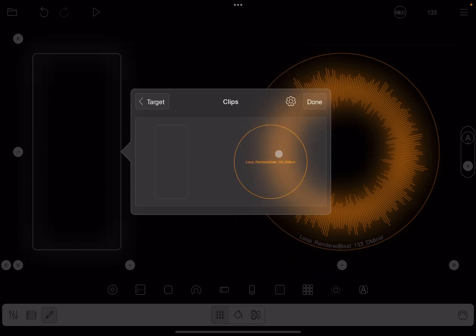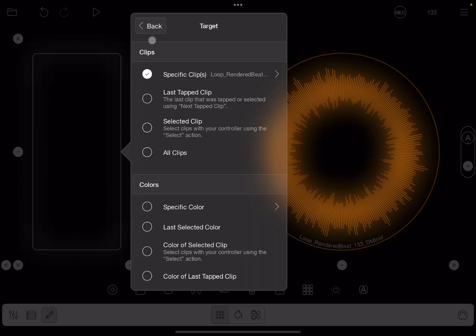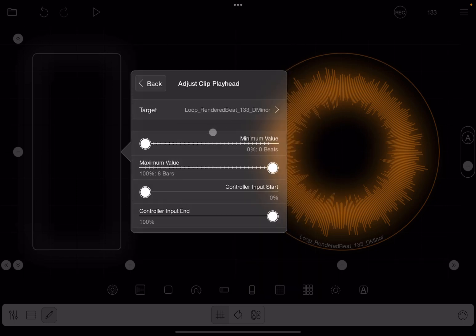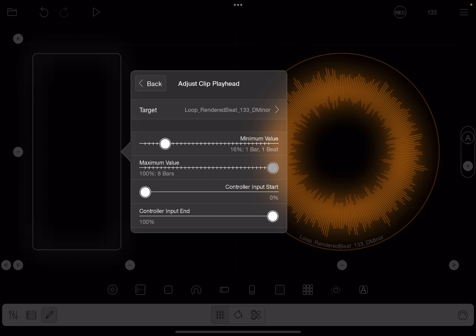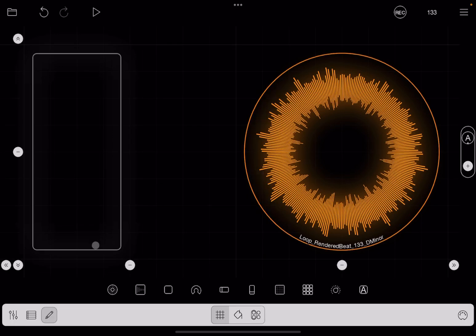Target, and we select again the only play clip that we have. Perfect. Now we need to set the minimum value and also maximum value, and I'm going to move them around a little bit like so. But you can also set a maximum, so an input start and also an input end as well, but we'll leave them as default.